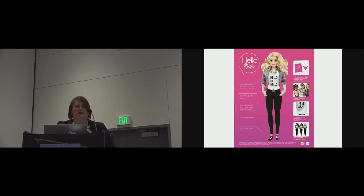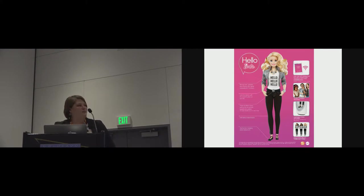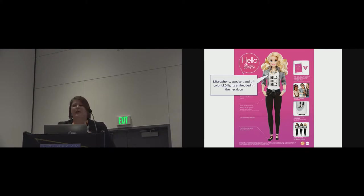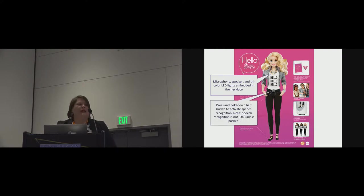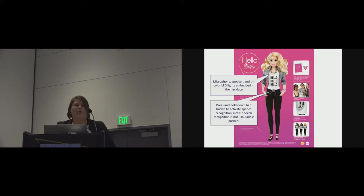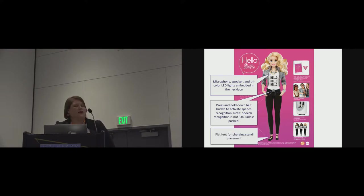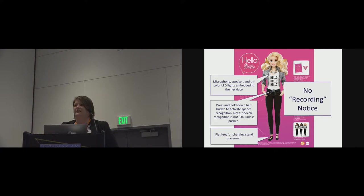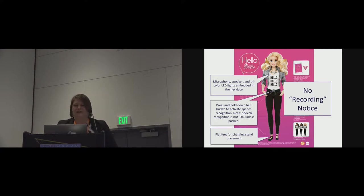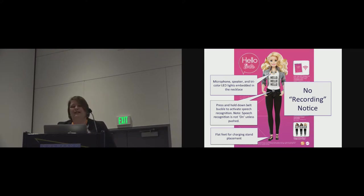This is Hello Barbie. In her, I've enlarged the text so you can see. Her necklace is a microphone speaker, and it lights up. It's all embedded in that little necklace. And then to complete voice recognition, you hold down her belt buckle. And then she charges when she's standing in her stand. But what's interesting to me is there's no recording notice anywhere on this. They specifically refer to quote-unquote speech recognition, which turns out to be interesting when parents and kids start interacting with these devices.